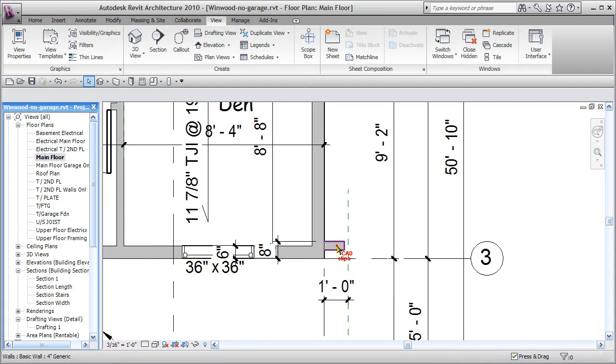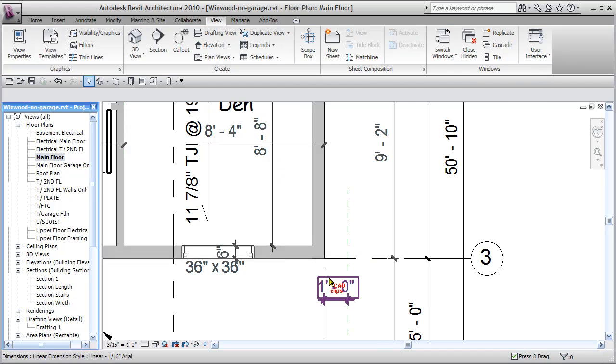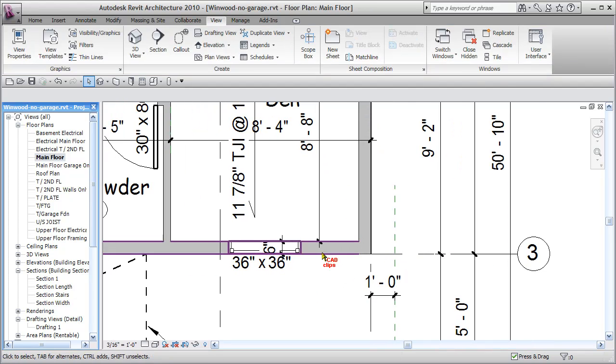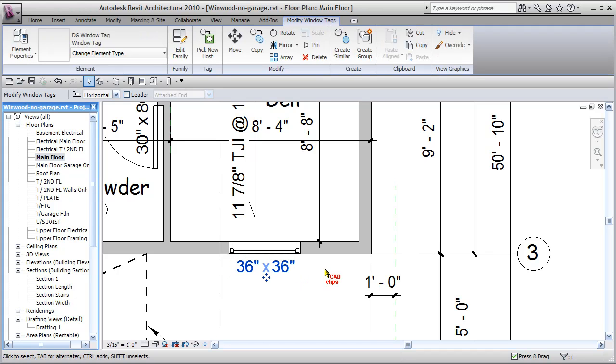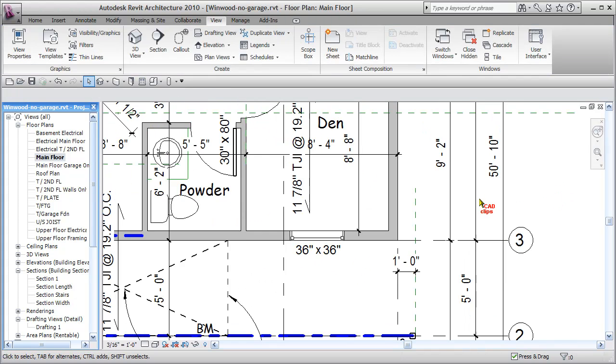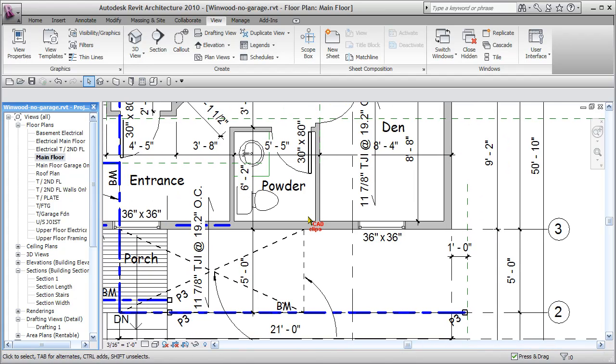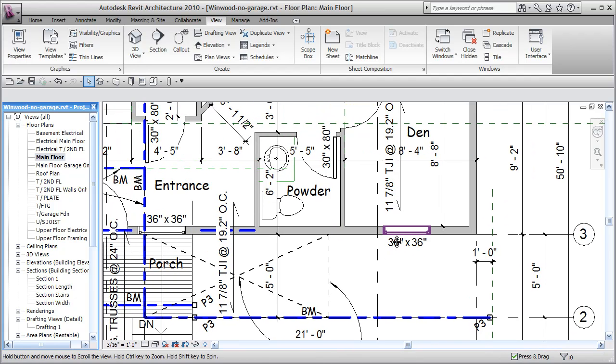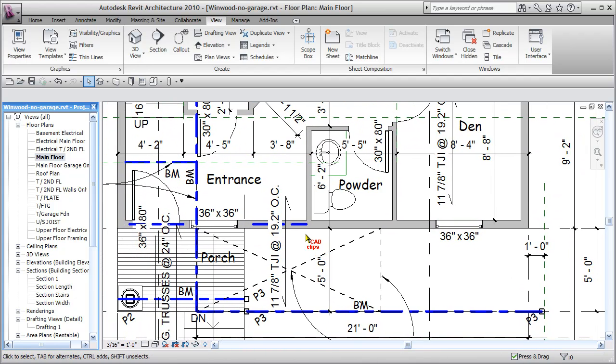I can take this and use my spacebar to toggle that over. I don't need this little piece of stub wall which was part of the garage, I can delete that. I don't need this dimension, delete that. Take this guy, nudge it down. We'll re-dimension and relocate that later.